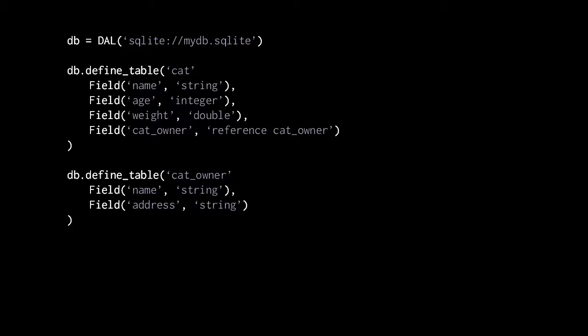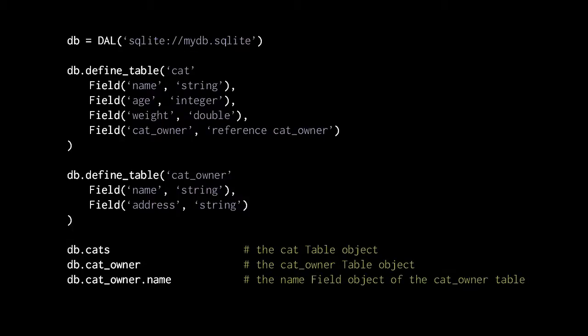Having now defined these tables, the connection object db will have an attribute for each table we defined. So there's now db.cats, which returns the table object representing that table, and db.cat_owner returns the table representing the cat_owner table. Within each table object, you have an attribute representing each column. So within the cat_owner table, there's .name, which returns the field object representing that column. Note there's a bit of a strange asymmetry here, because whereas we create actual field objects which we pass to the define_table method, we don't create any table object — though it almost would make more sense if we did. I imagine this is simply for the sake of conciseness.